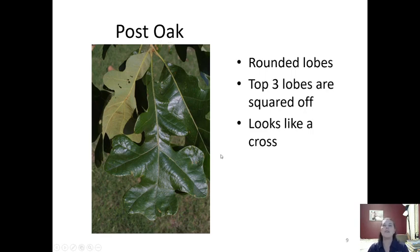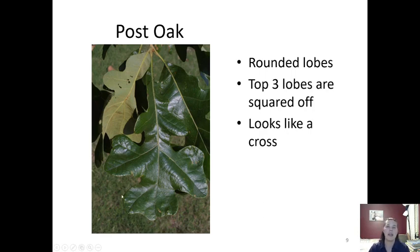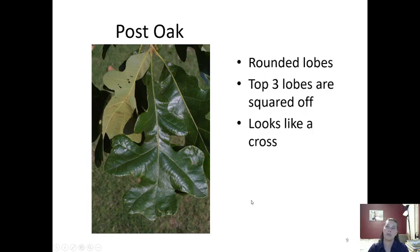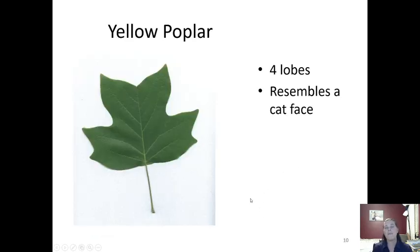Another white oak family member is post oak. Post oak has those rounded lobes that tell you it's a white oak, but the top three lobes are squared off. You can see this one is kind of squared, this one's kind of squared, and this one's kind of squared — it makes the leaf look kind of like a cross. That's our post oak.